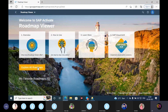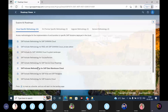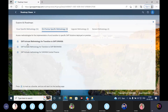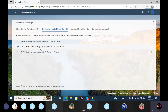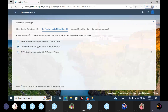SAP Explore Roadmaps is in on-premise mode. Here we have to look at SAP Activate methodology for transition to S4 HANA, SAP Activate methodology for transition to SAP BW HANA, and SAP Activate methodology for S4 HANA Central Finance. So we have three things here.